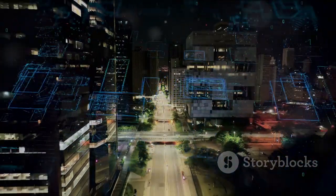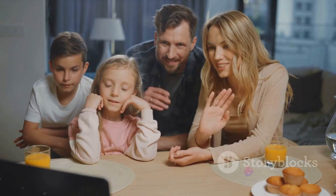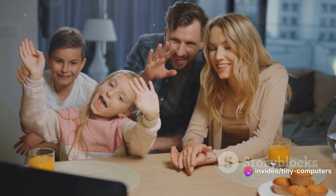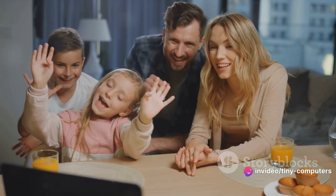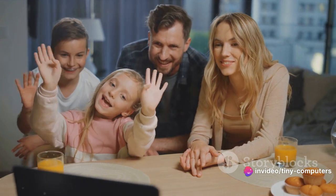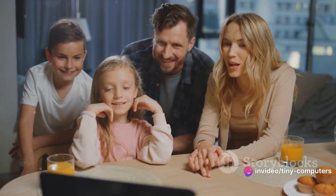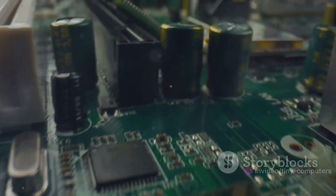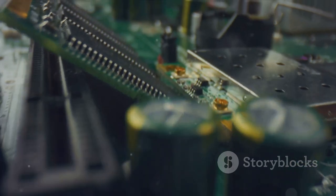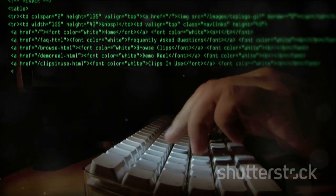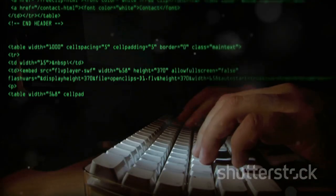They've become an essential part of our daily lives, helping us learn, work, play, and stay connected with the world. But what makes a computer a computer? How do they manage to do so many complex tasks and yet make it seem so effortless?